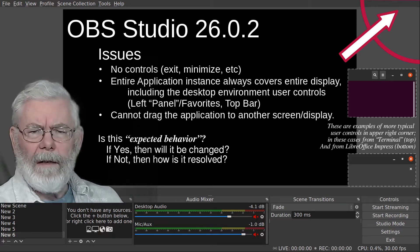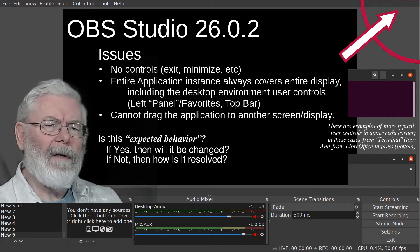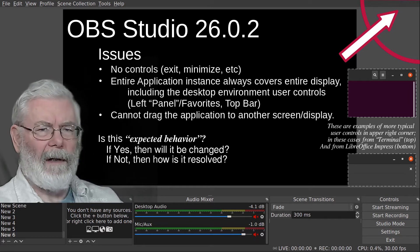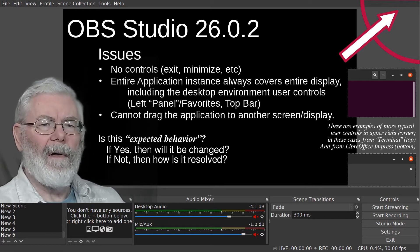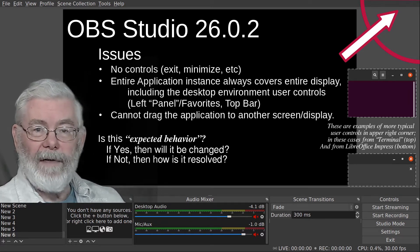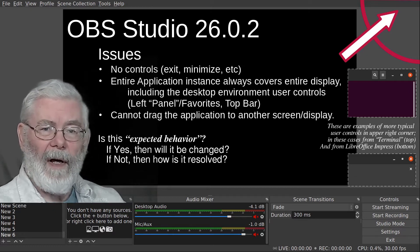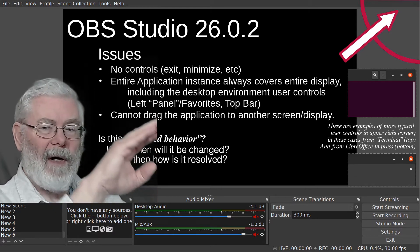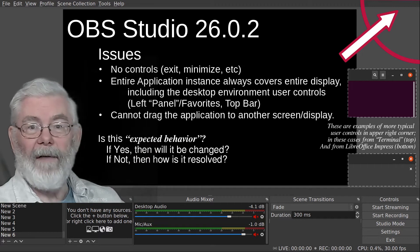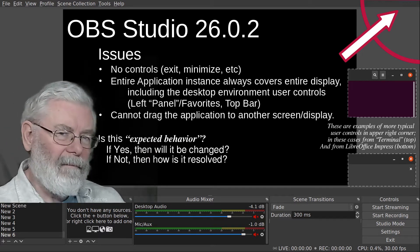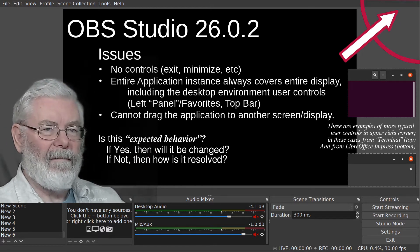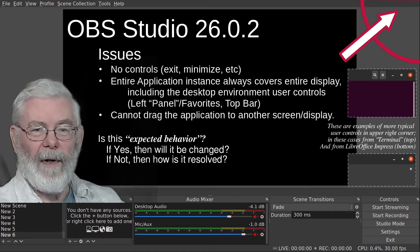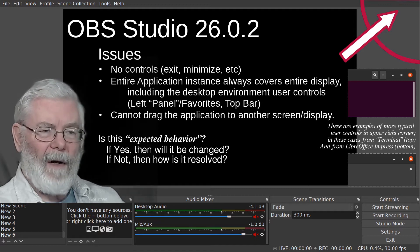In addition, the entire application continually covered the entire screen. That includes the panel on the left side where you have your favorites, and it included the bar at the top where you have the time and system tray - all of that was covered.